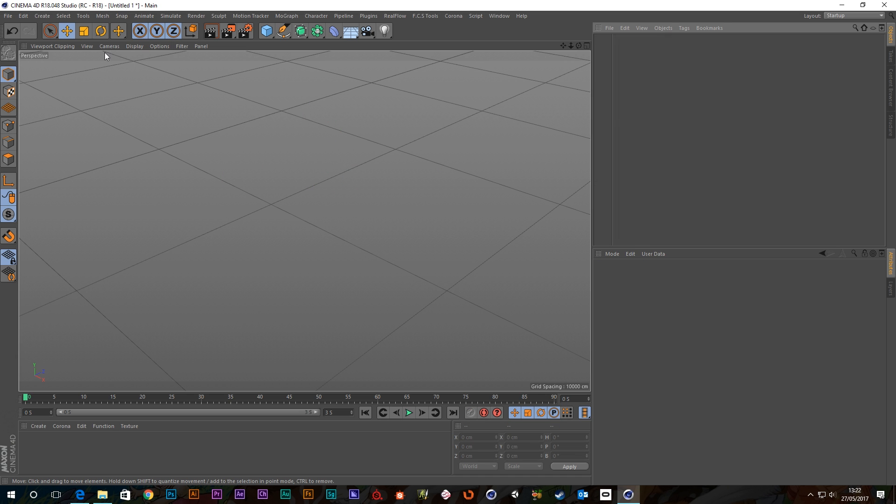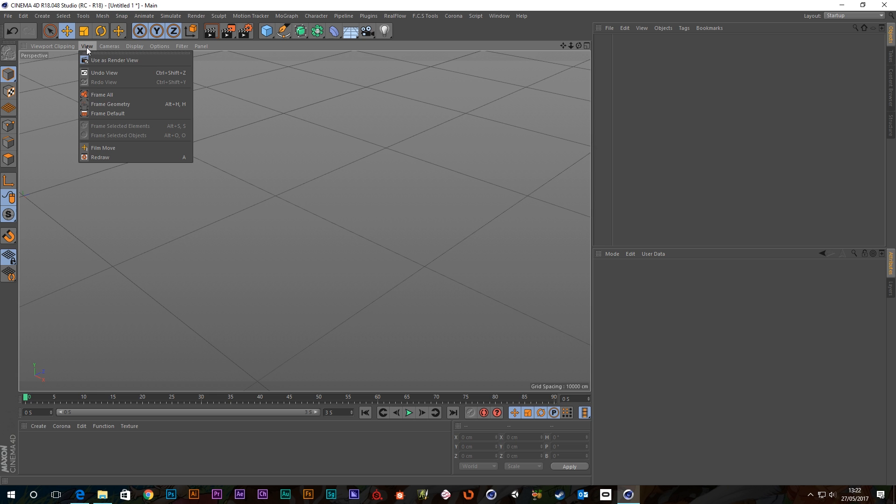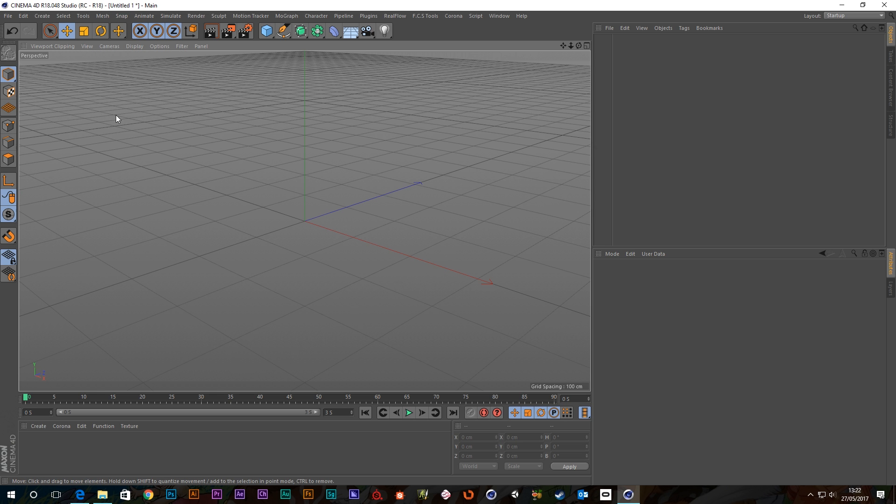You can also reset, if you want to go back to world zero, so reset the viewport default view, you can go up to view here and then go to frame default and it will take you back to a view like you just opened Cinema 4D up.